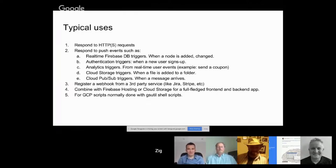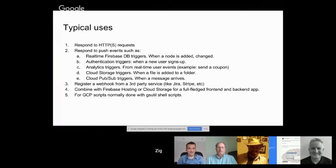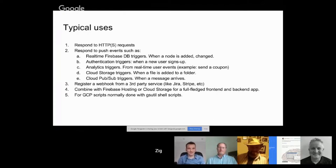The second Firebase trigger you can handle is authentication, which is built into Firebase — you can have a login with multiple providers and trigger a function whenever a new user signs up, for example to send them a welcome email. The third trigger is for Firebase Analytics events, which are better in some ways than Google Analytics because they happen in real time without aggregation of totals, and you can react in real time.